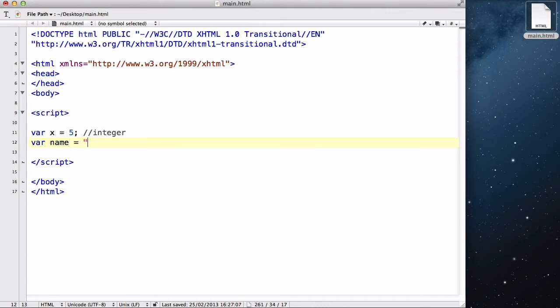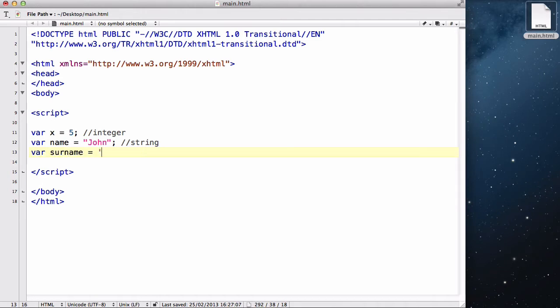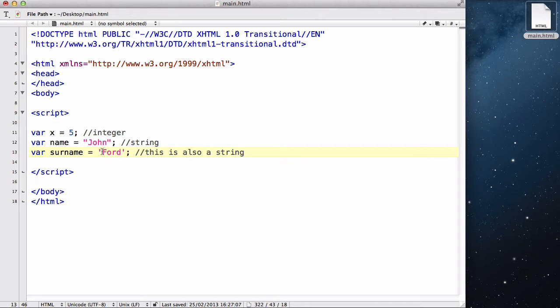The next thing we are going to be looking at, var name equals John. And this is a string. Now, in my example here, I used double quotes, but then we could say the surname equals Ford. And in this one, this is also a string because it doesn't matter whether you used a single quotes or a double quotes when you are specifying that it's a string.